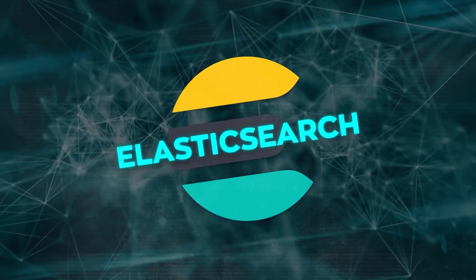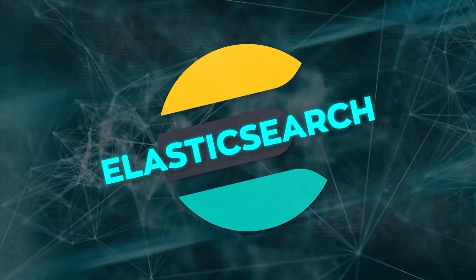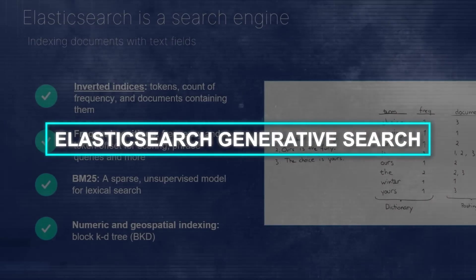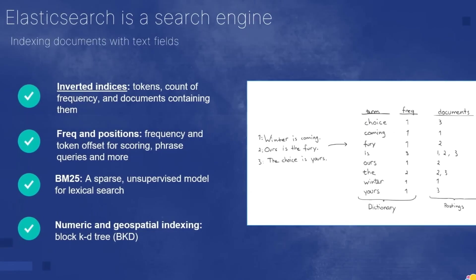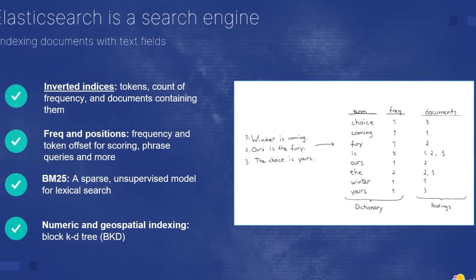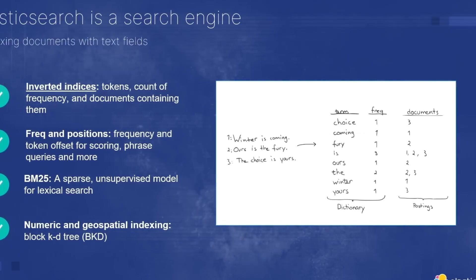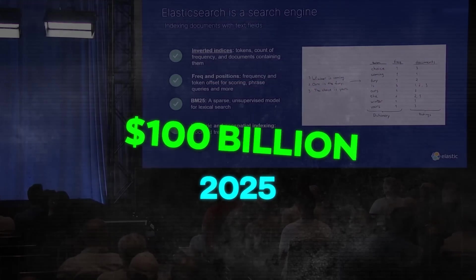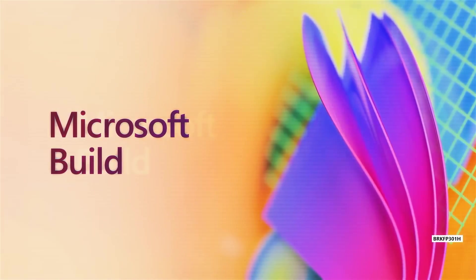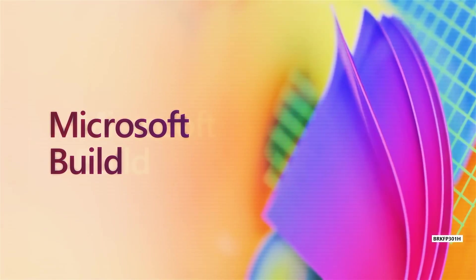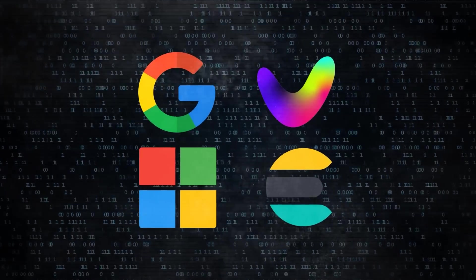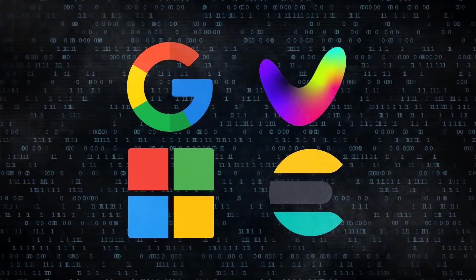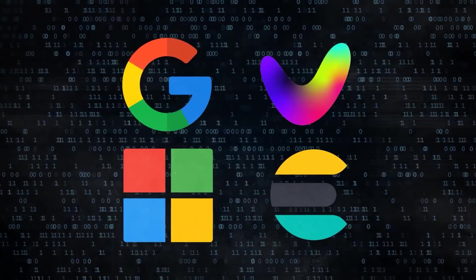Another one is Elasticsearch, which is a popular open-source search engine that powers many websites and applications. Elasticsearch has recently launched Elasticsearch Generative Search, EGS, which is a new service that lets developers use generative AI models from Google and others to quickly build. As for Microsoft and Elasticsearch, their stock prices have also seen some positive movements since they announced their new features for generative AI search. However, their gains have been more modest compared to Google and Vectara as they face more competition and challenges in this space.